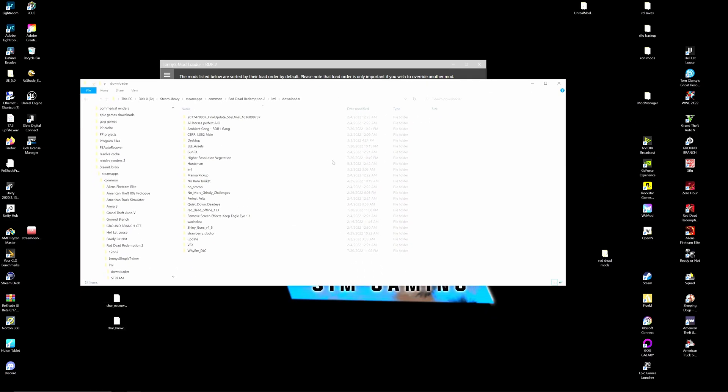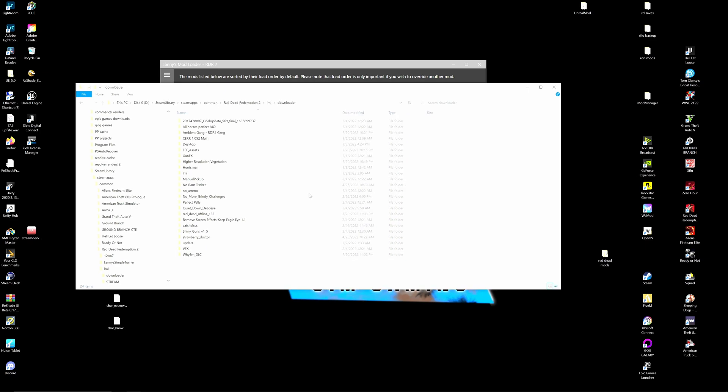So what we'll do is you go to whatever you want to download. That's the Lenny's mod loader install. And you're going to download it manually. And I mean regularly. You don't want to use the mod manager and it will give you a zip file that you have to unzip.